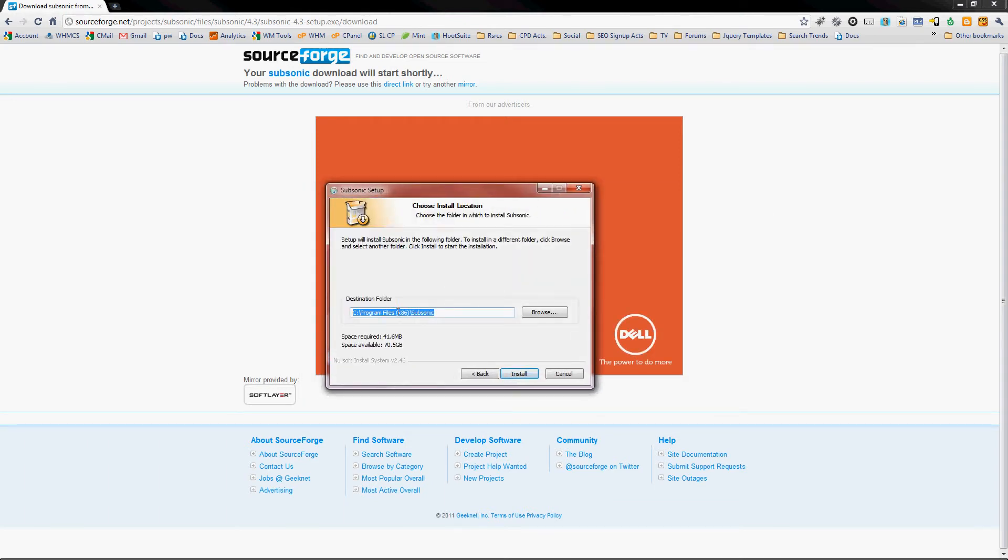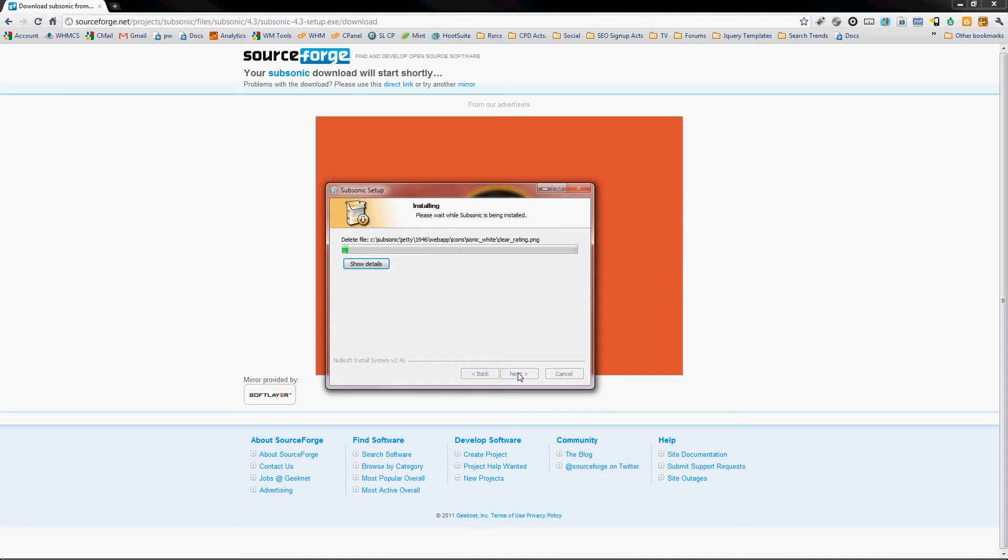The setup wizard. I've got a 64-bit operating system so it does have the x86 there. If you're running Windows on a 32-bit you won't have that, it'll just say program files. But either way you can leave it in that default folder. Click install.